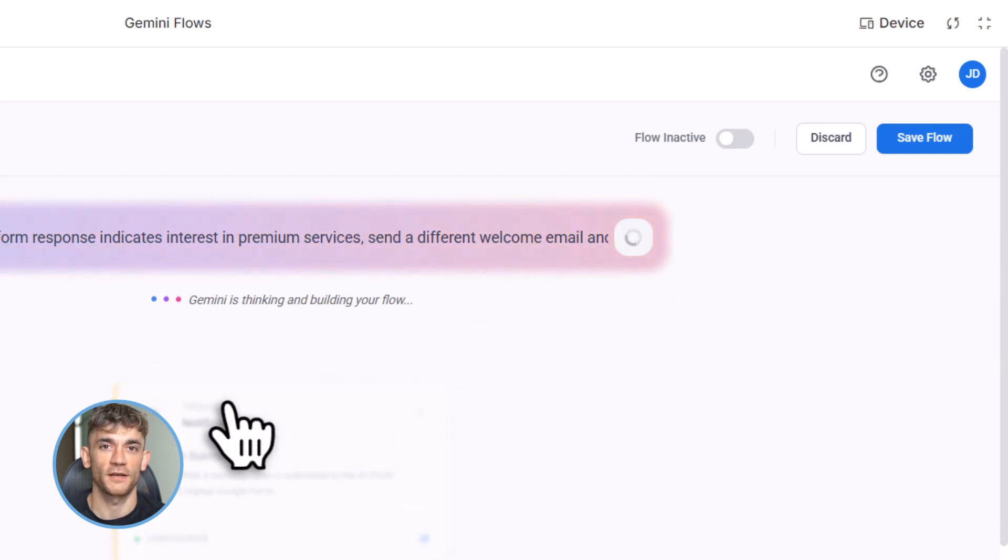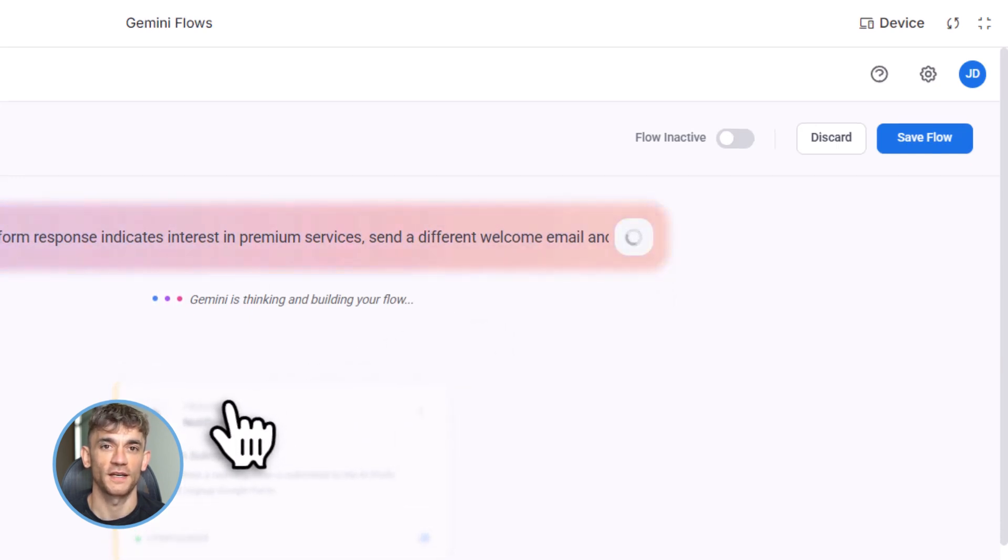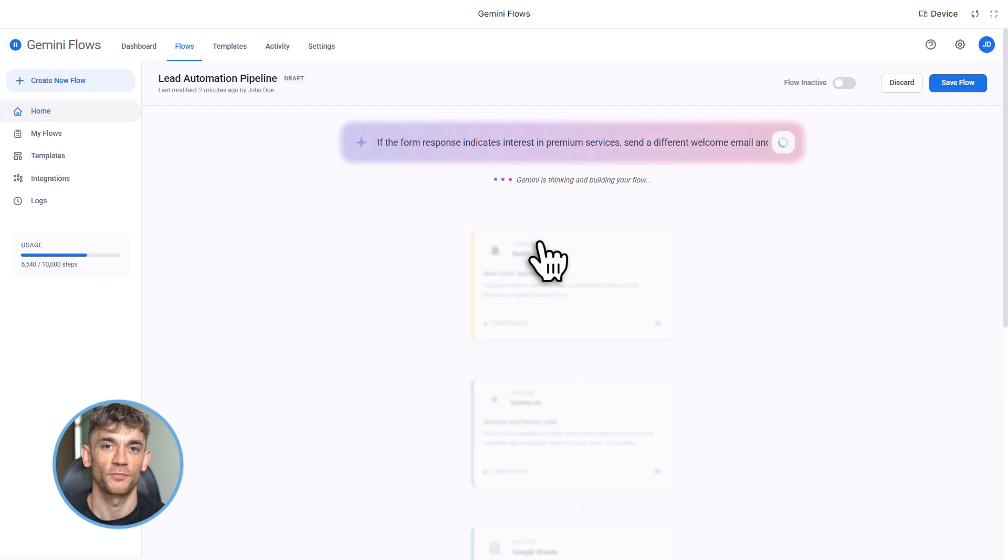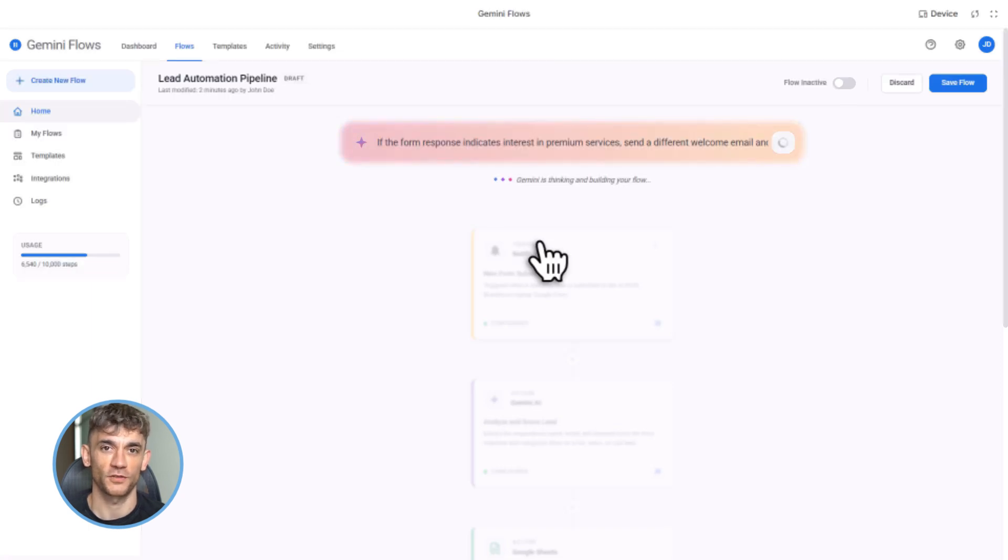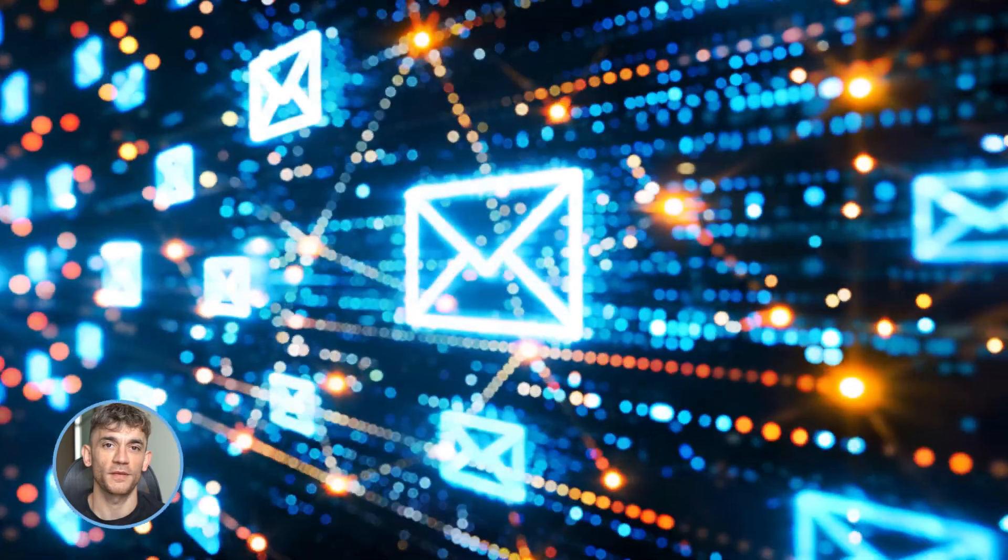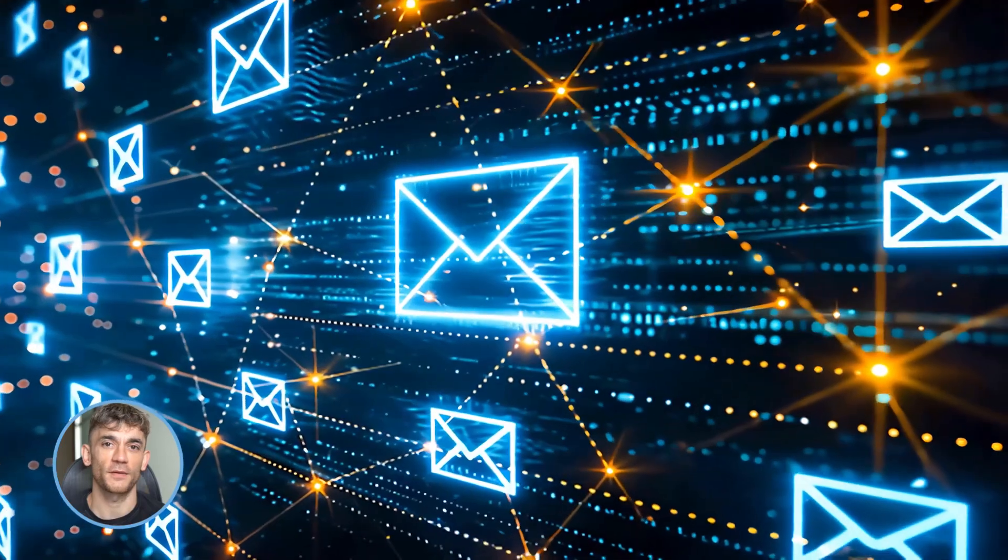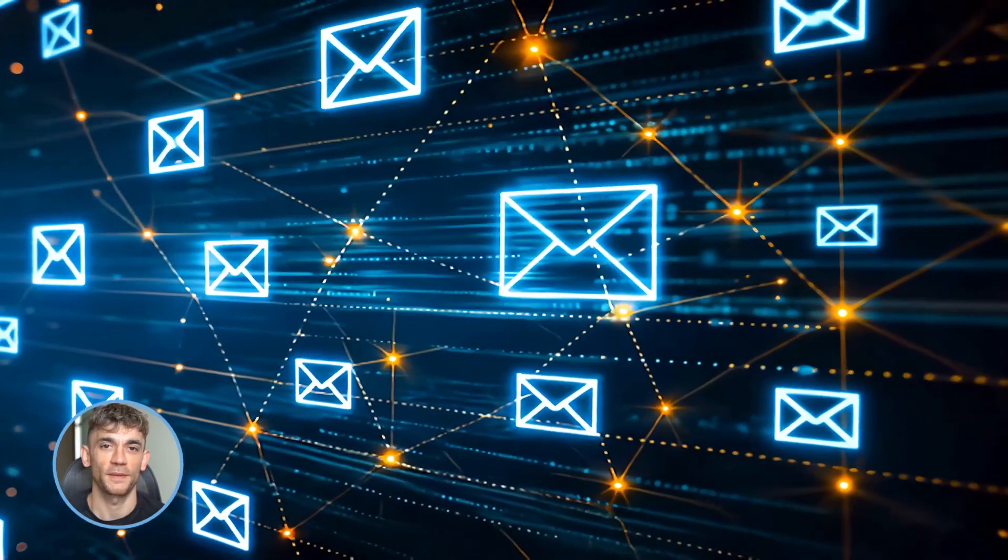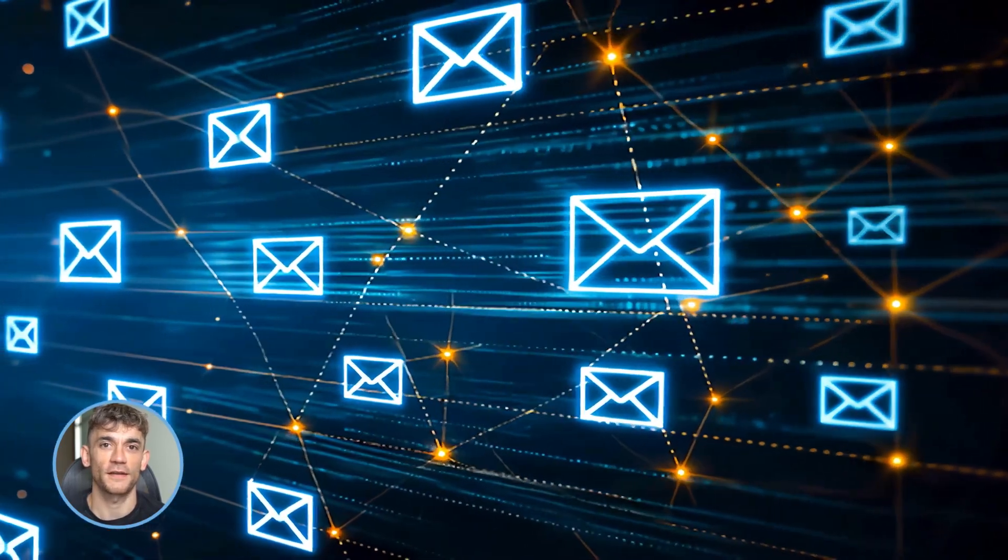Let me walk through building a real Flow for the AI Profit Boardroom. We're going to automate new member onboarding. Here's what we want: when someone joins our community via a Google Form, we want to welcome them via email, add them to our member spreadsheet, and create a task to follow up in three days.